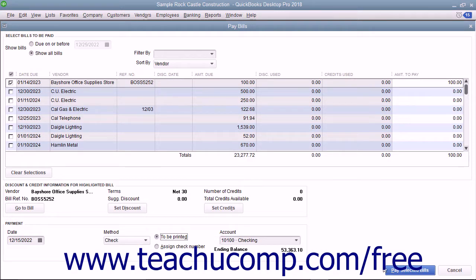When finished, click the Pay Selected Bills button to pay the checked bills in this window.